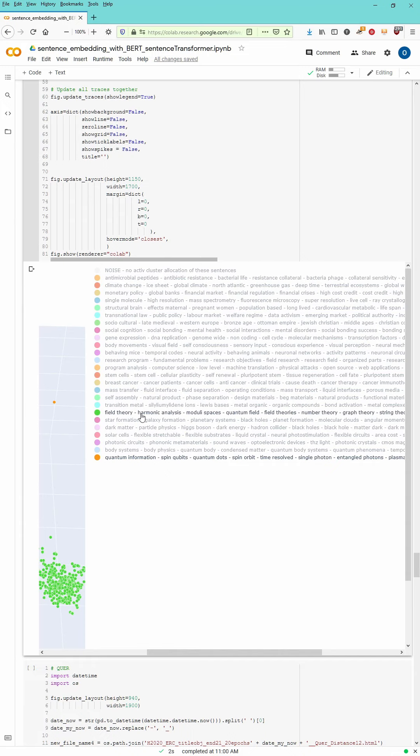You see here all the top wordings within this cluster. You can activate quantum information, field theory, quantum field, and maybe another cluster. Let's see. No, just the one, the two clusters I'm interested in.